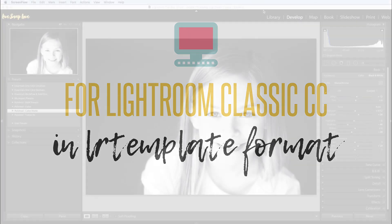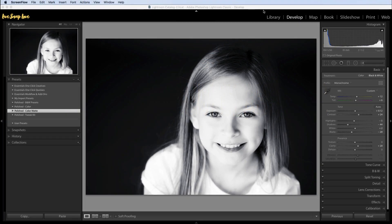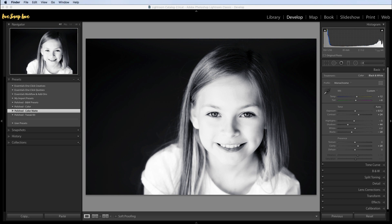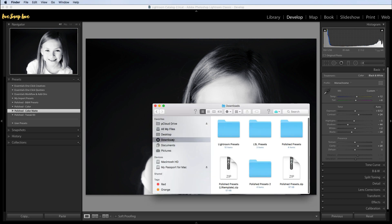There are two ways to do this and I'll show you both. But the first thing you need to do is extract the files. Unlike XMP files, you'll definitely need to extract these if they came in a zip file, so do that first. If you're on a PC you could use something like WinRAR. If you're on a Mac, all you need to do is double-click and that will extract the files.